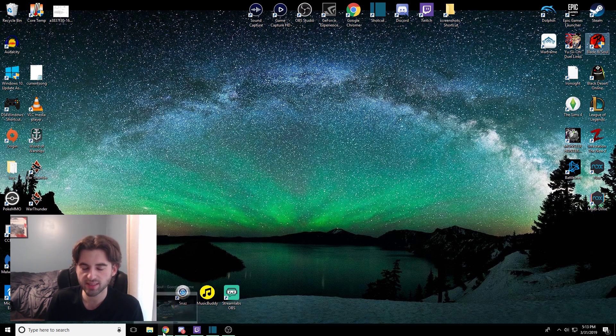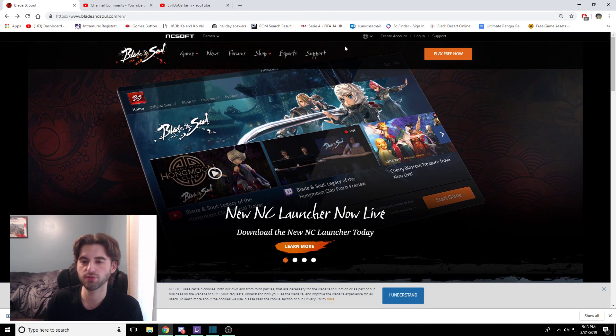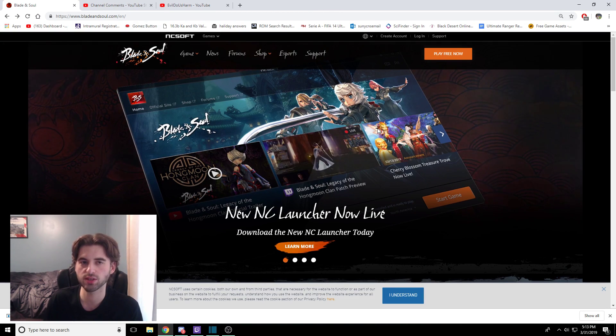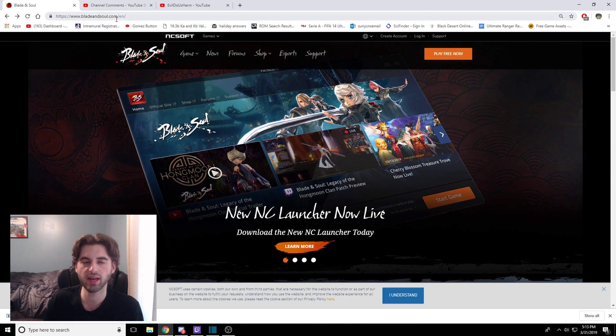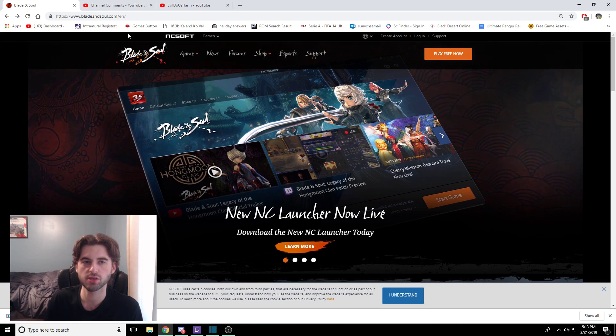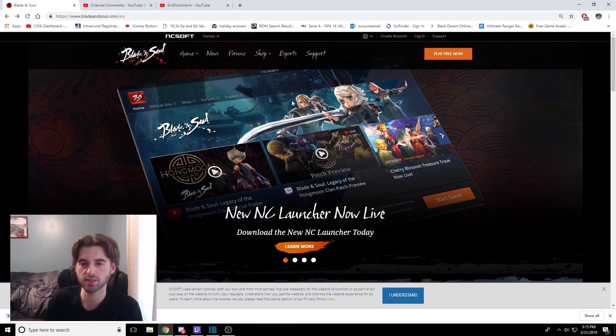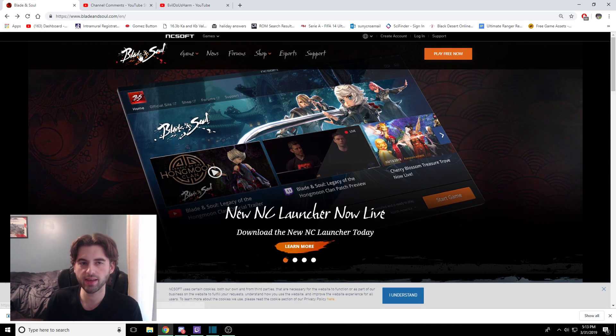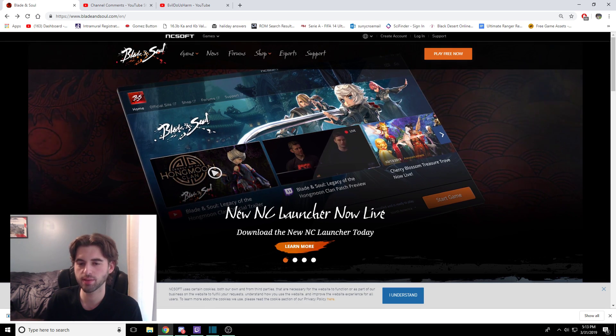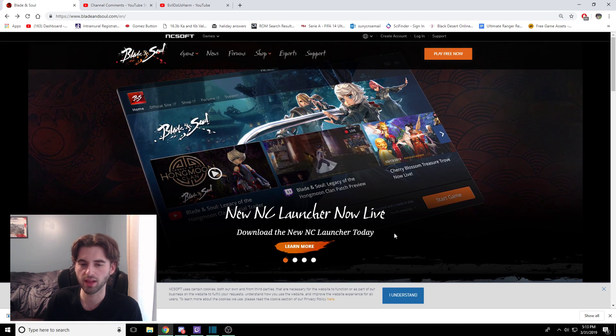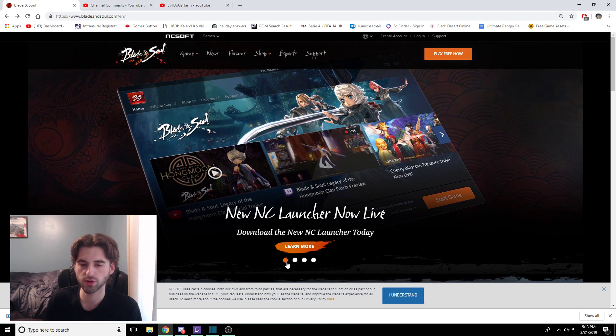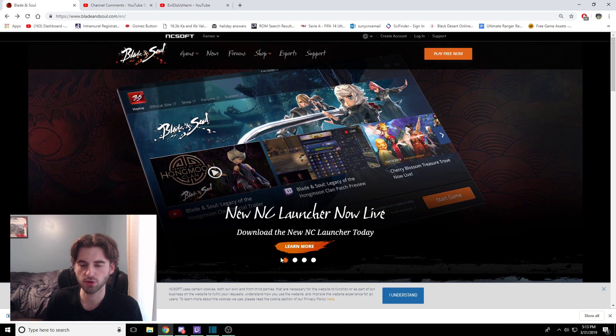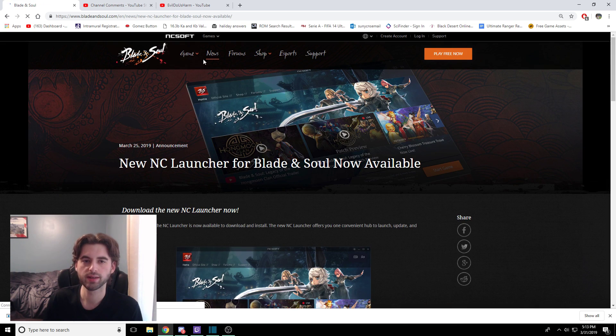Instead, we're going to go directly to the NCSoft website and find the correct page. So if you head over to BladeAndSoul.com slash EN, this is the English site. There's the EU version as well. But on the English site, there is the main NC Launcher Now Live over here. So if you see this in the middle of your screen, it's on this first tab. So go ahead and click the Learn More option.